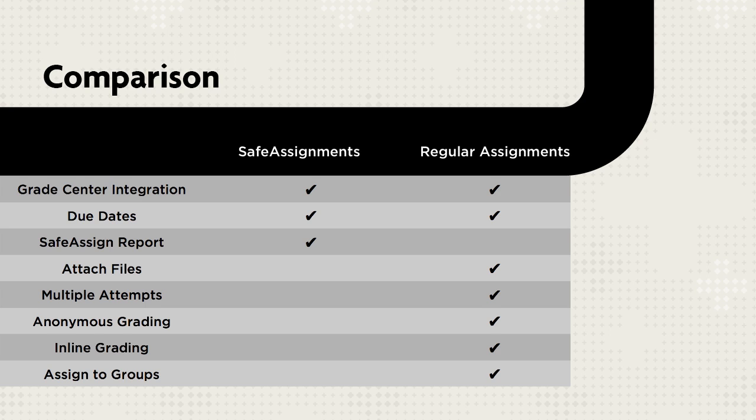Both tools enable you to distribute work, provide students with a way to submit work, are integrated in the Grade Center, and include due dates.